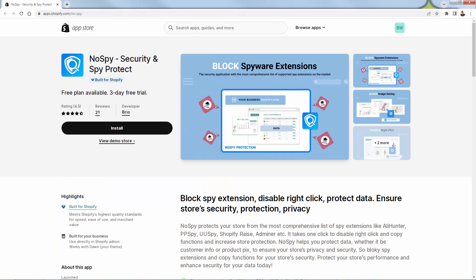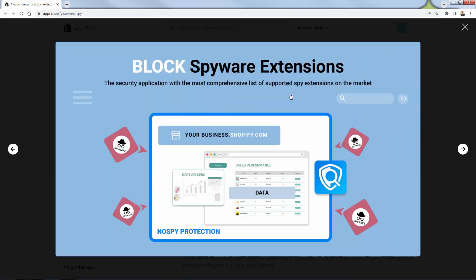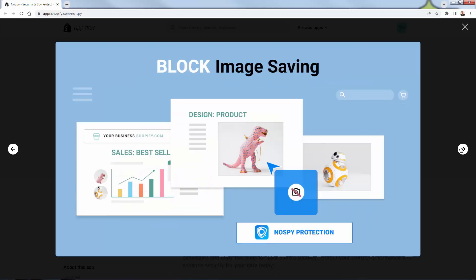I'll bring over the app right here — No Spy. The first thing you notice is that 'Built for Shopify' diamond logo, so you know it's best of the best when it comes to Shopify. It's the top app out there when it comes to security and spy protection. What it's going to do is block spyware extensions, and it's going to have that block list of all the popular spy tools to block them from being able to access and crawl your site to spy on your products. It's also going to block spyware extensions in the same way.